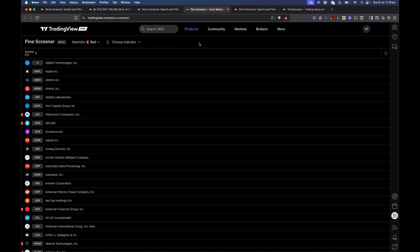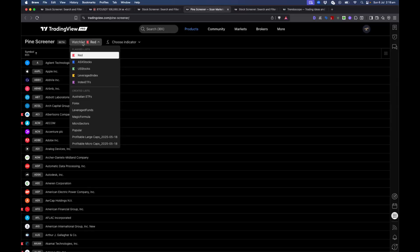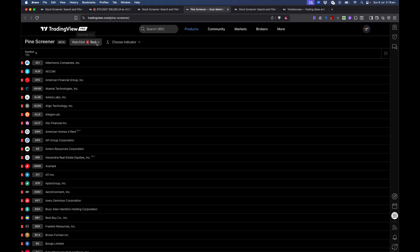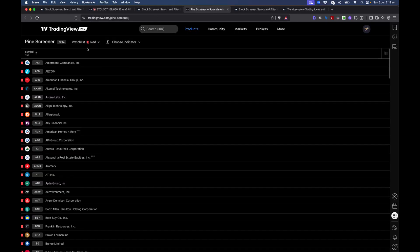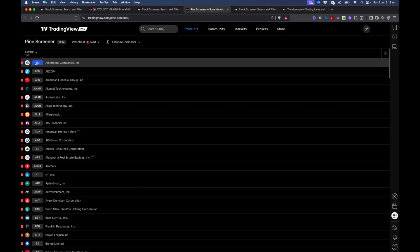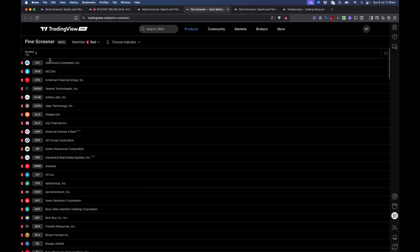In order to use Pine Screener, you need a few things. First, you need a watchlist containing all the stocks where you want to perform the screening. There is a limitation: the watchlist you apply to Pine Screener cannot have more than 1,000 items — it has to be less than or equal to 1,000.